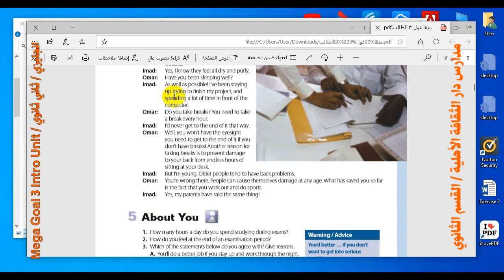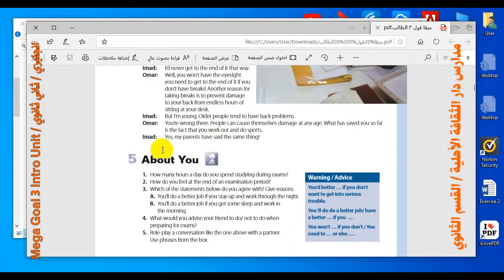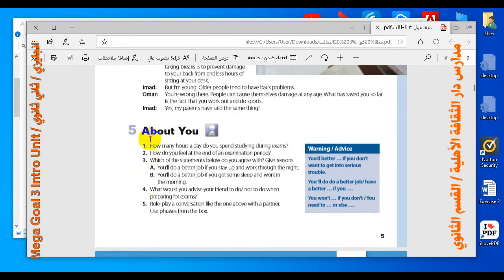Now some questions: are breaks important when studying? Of course, yes. How can breaks help? They help you to relax your eyes and maintain a good back without getting back problems.